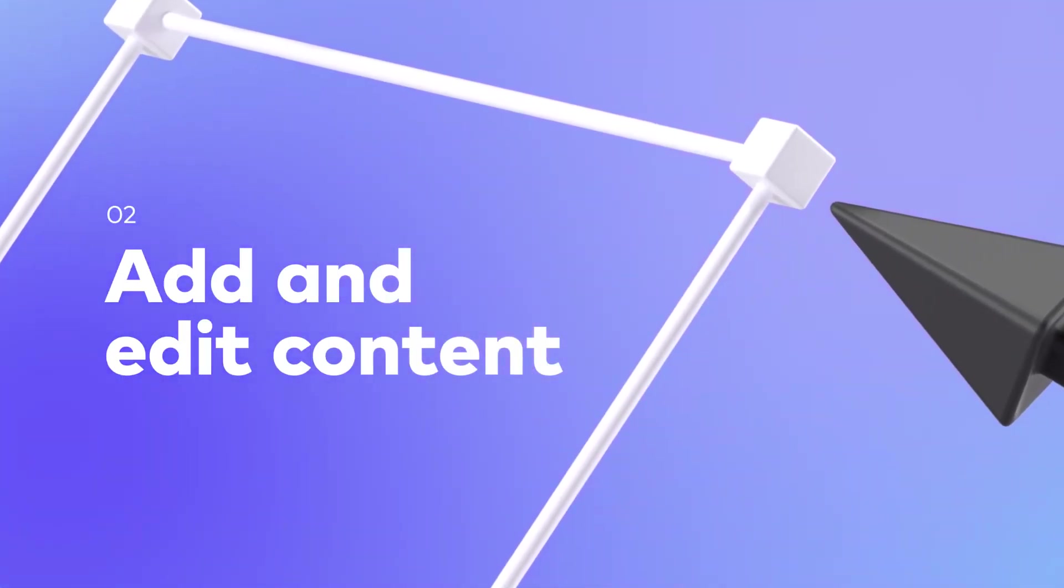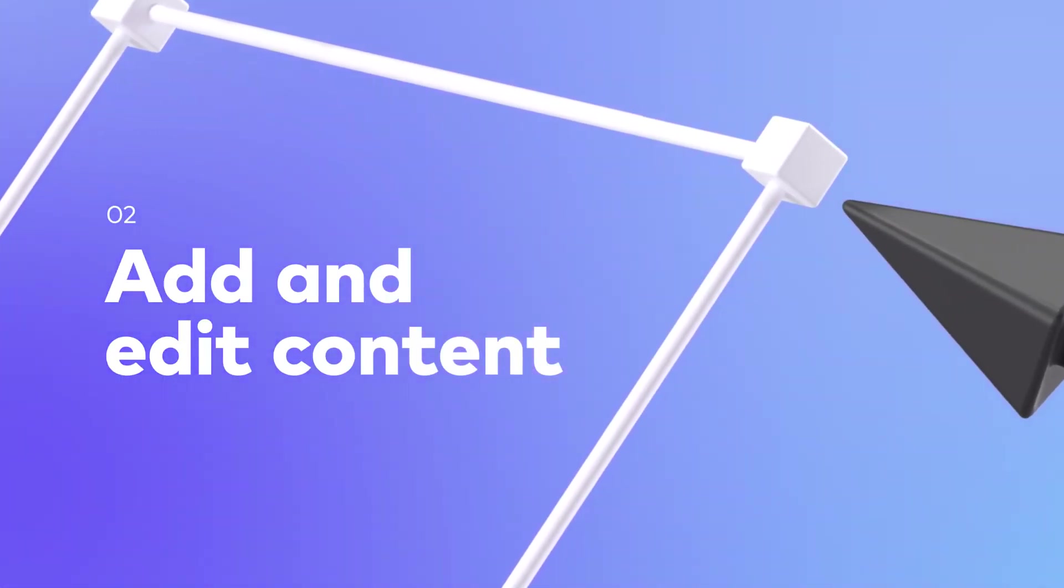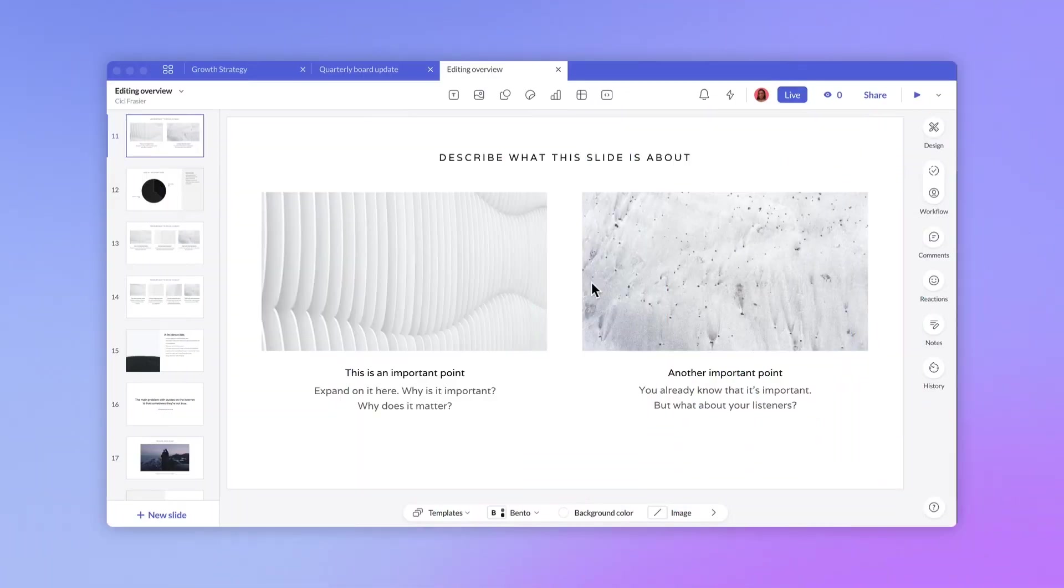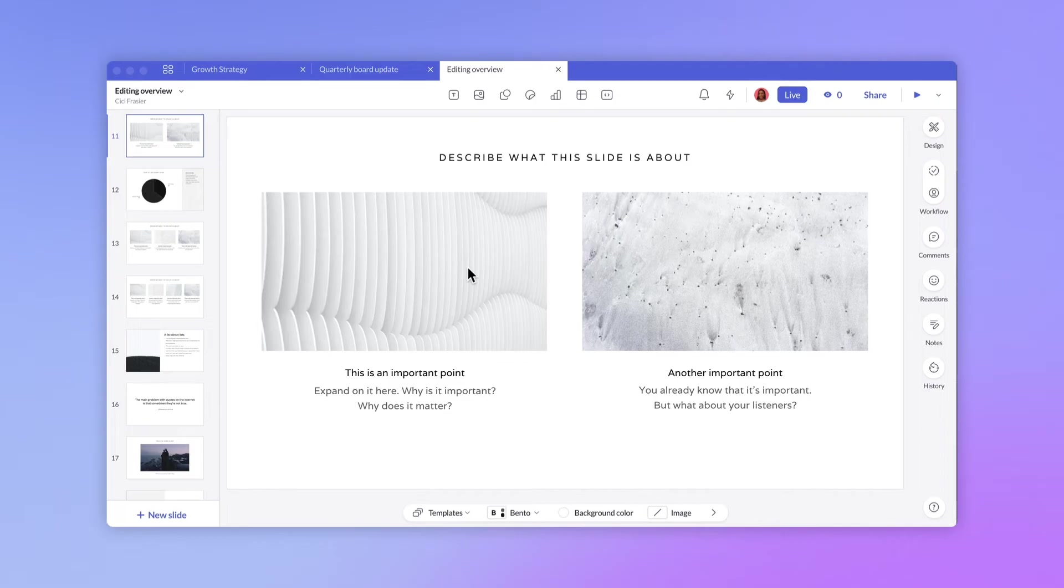Now that we're familiar with the editor, let's start making changes. All of the elements you see on the slide are types of blocks. You have text blocks, image blocks, and so forth.